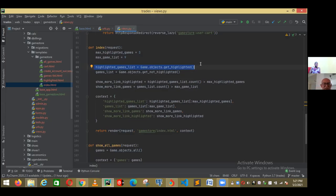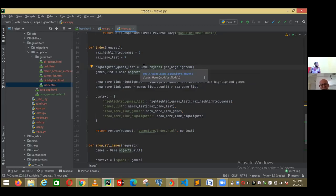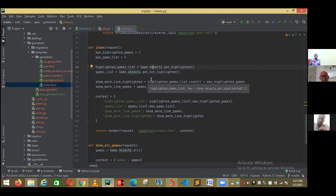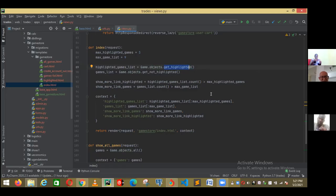It looks familiar — Games.objects. And usually we will do 'all' — all will give me everything, all the rows, like we did in the Billings program. Here, instead of writing customers.objects.all(), we do game, which is a table, and we have all the objects — we want to take all the objects from that game table. And I don't want all of them — I could have written 'all' here and it will give me all the records. But I'm telling it, give me a different list.